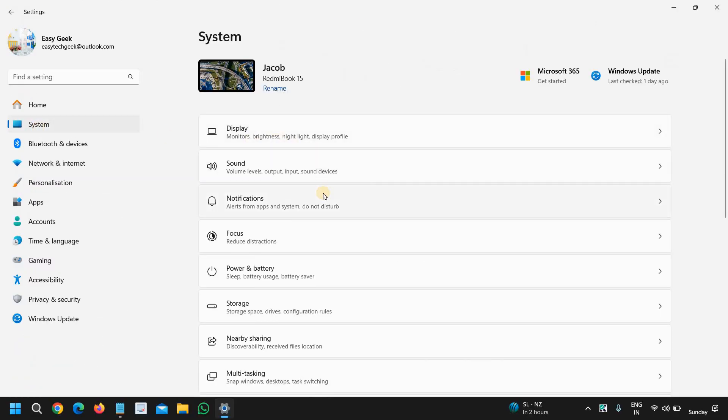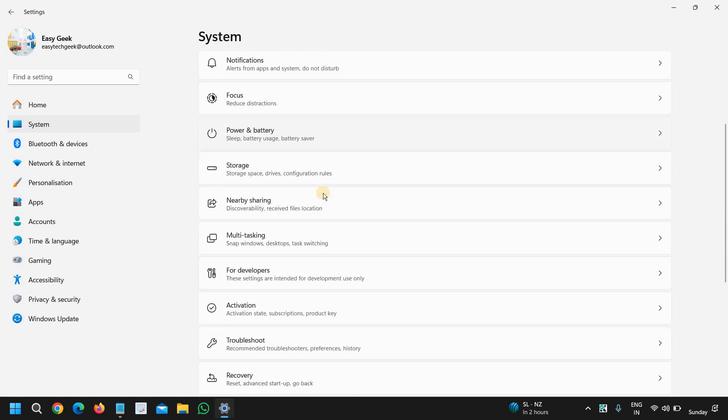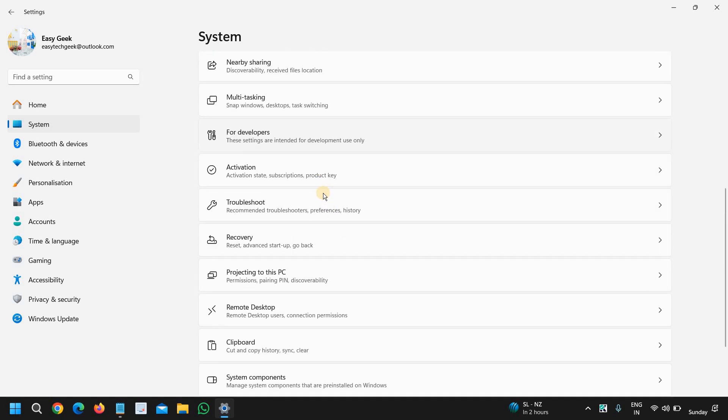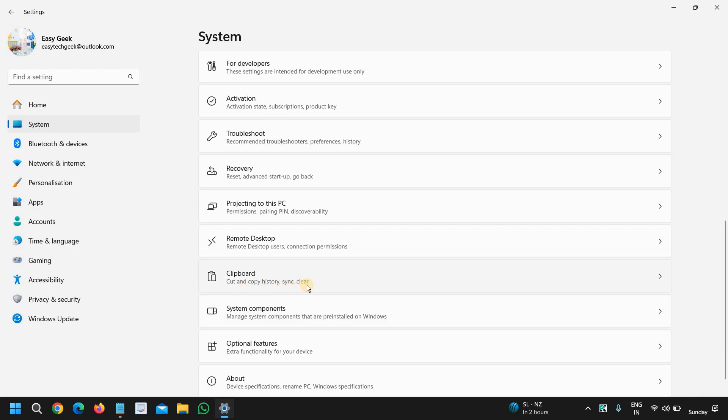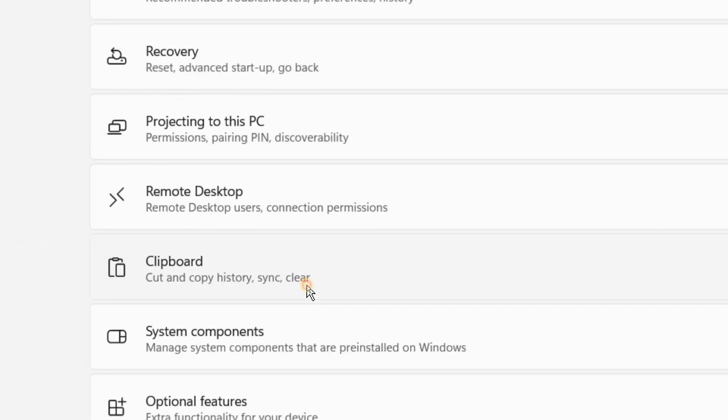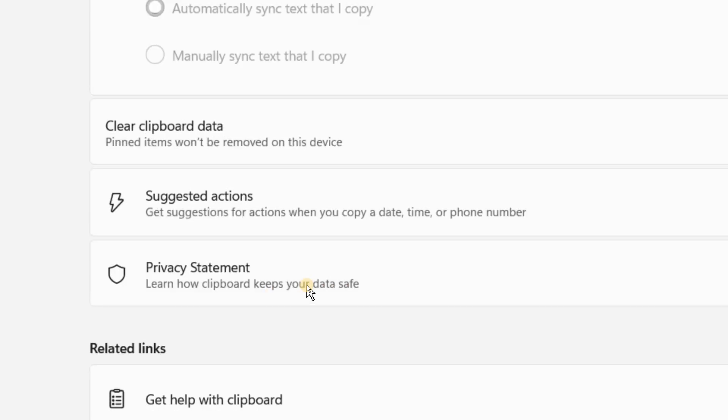And then at the right hand side we have many options like display and sound. We need to scroll down and you will find Clipboard - cut and copy history, sync, clear. So I will click on that.